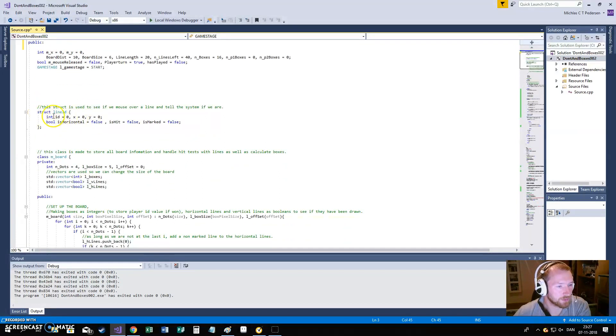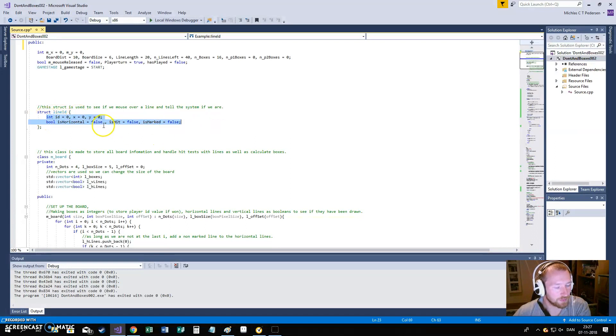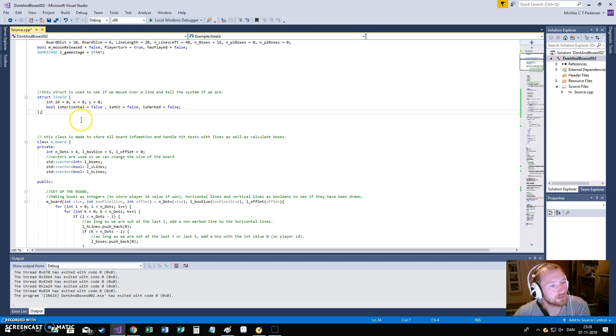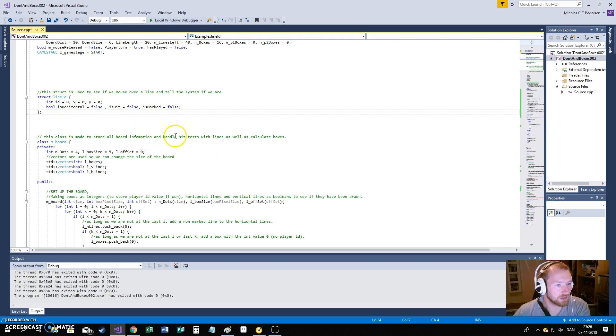I had to make a struct called LineID. This one is used to send information about lines to and from functions. So that we can actually return that information or send it in without having too many lines.